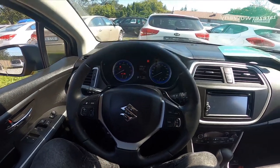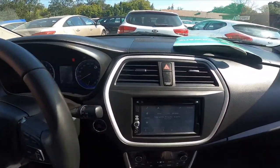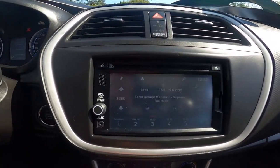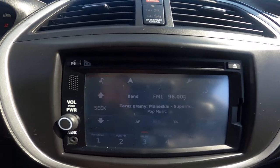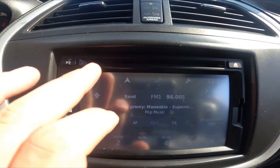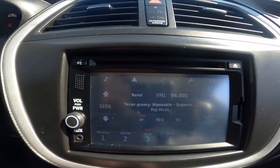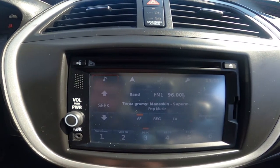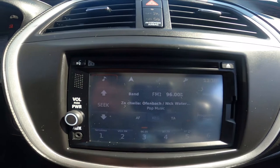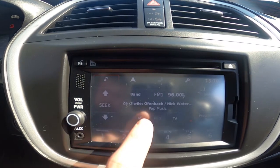In the beginning let's take a look at the radio panel, enter radio and press AF button to enable or disable this function.